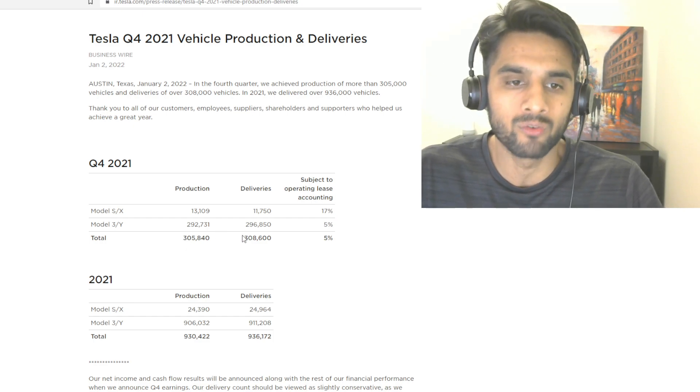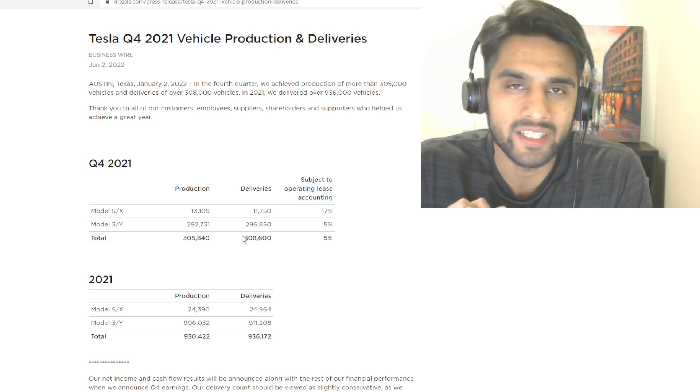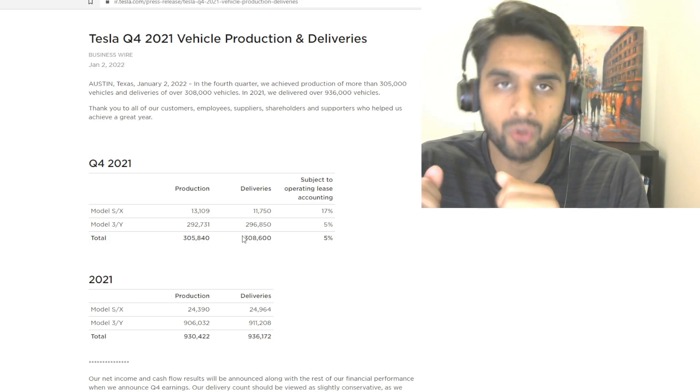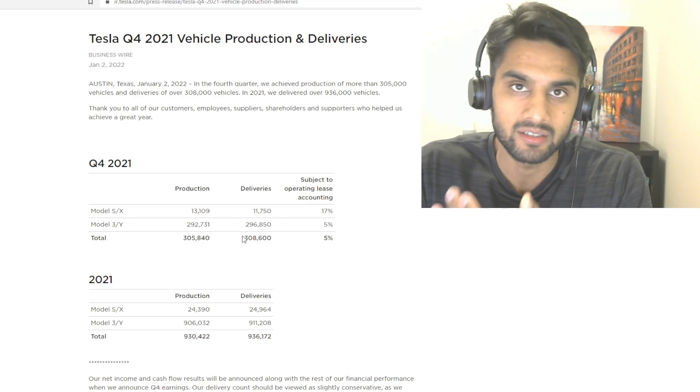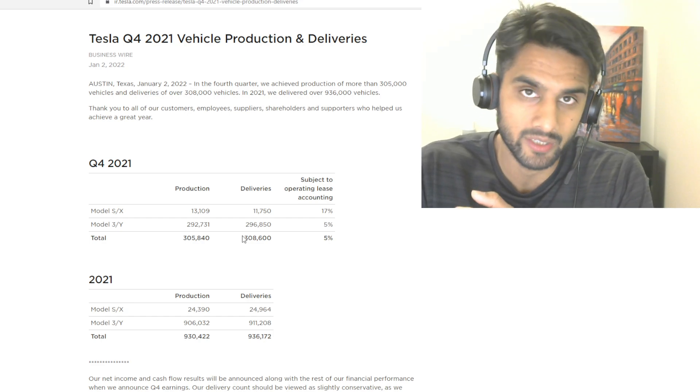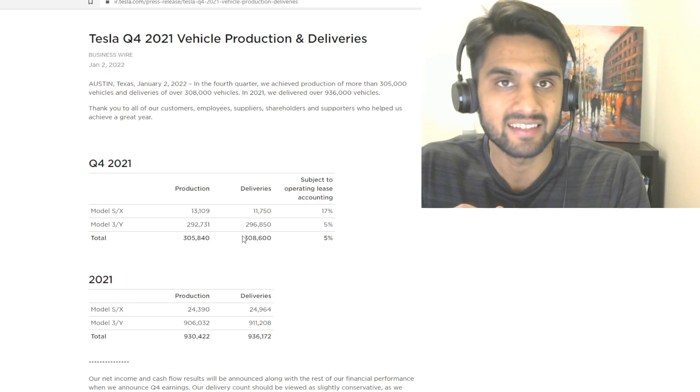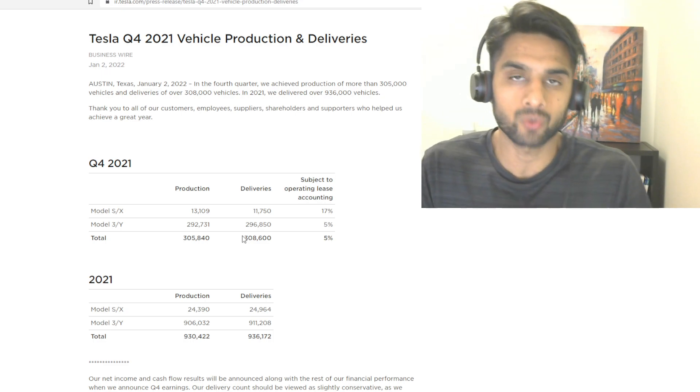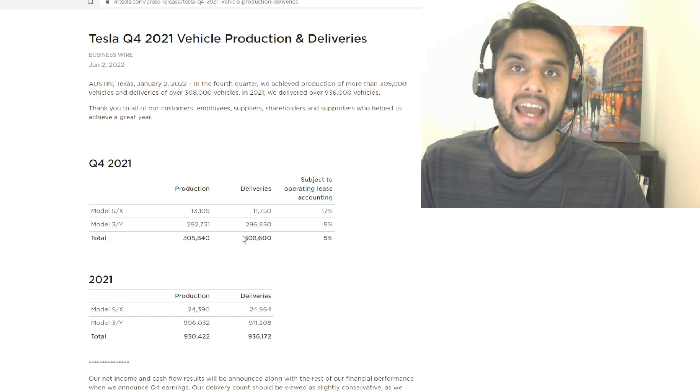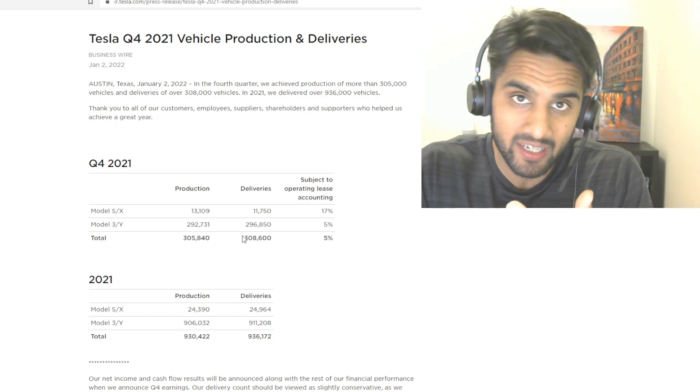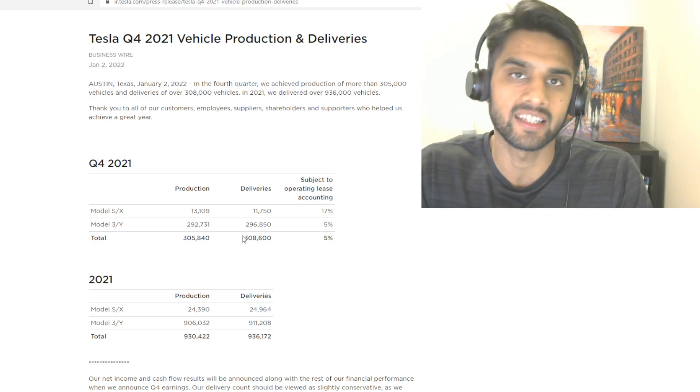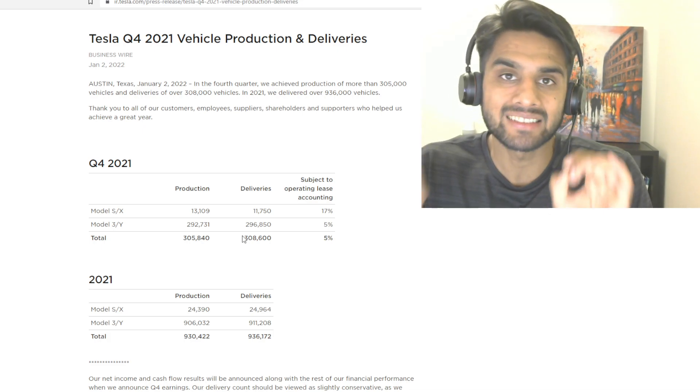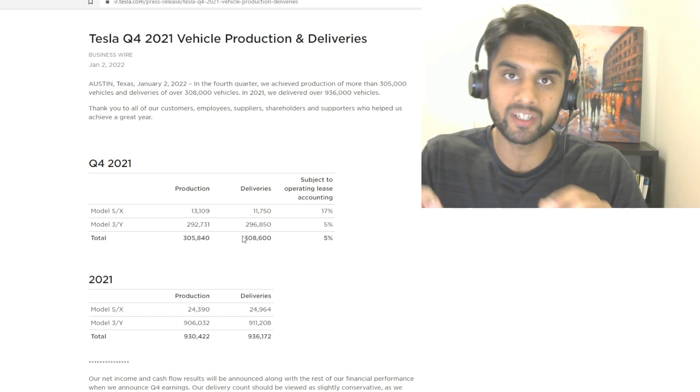Q4 had amazing numbers, over 300,000, and 2022 will just be crazy. People don't realize the Berlin and Austin factories are coming online both in 2022. They've already started some things as 2021 ended, but they'll be full scaled by end of 2022. We can expect them to be running at a reasonable scale to start pushing and pumping out vehicles.